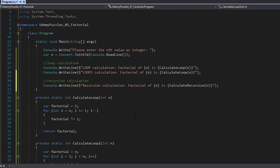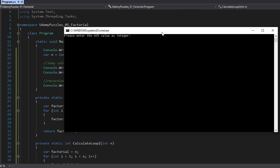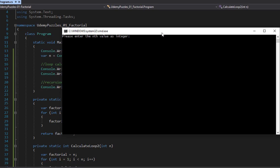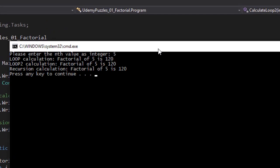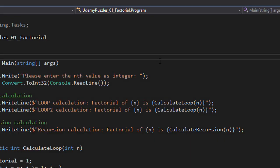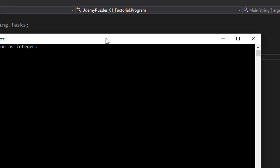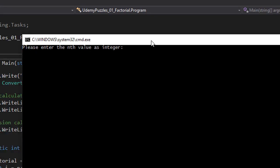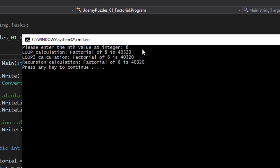Alright so let's run it. So if I do integer 5 you can see that loop 1 and 2 have factorial of 5 equals 120. And so does the recursion. So that's working fine. Let's do one more just to make sure. Let's say 8. And you can see the results are the same. Which is correct. Because we are calculating the same factorial just using different methods. But the result needs to be obviously the same.